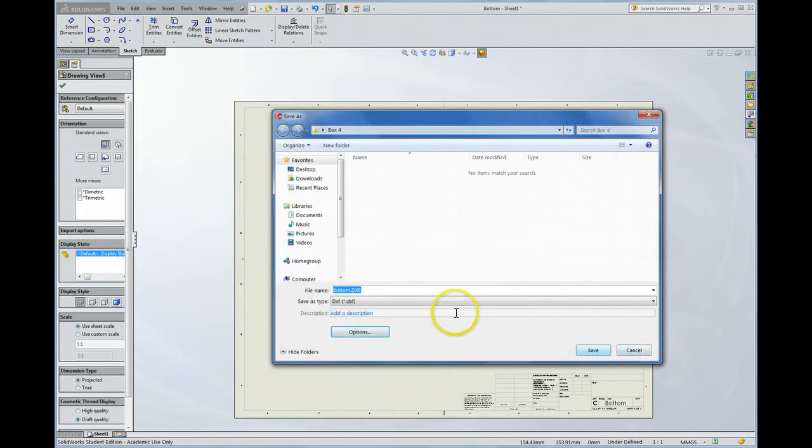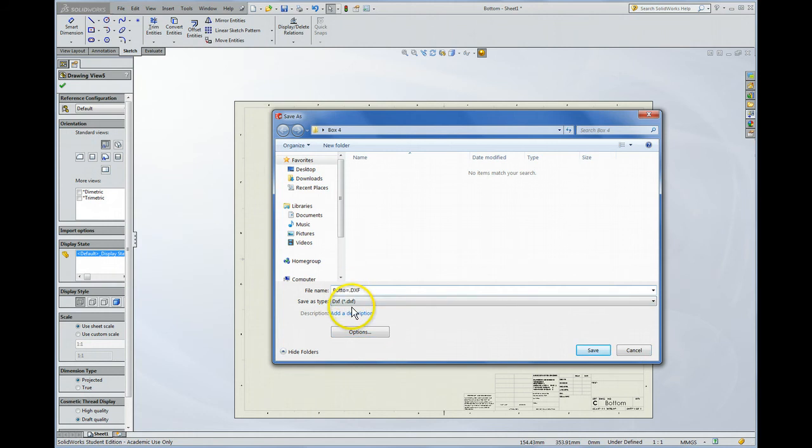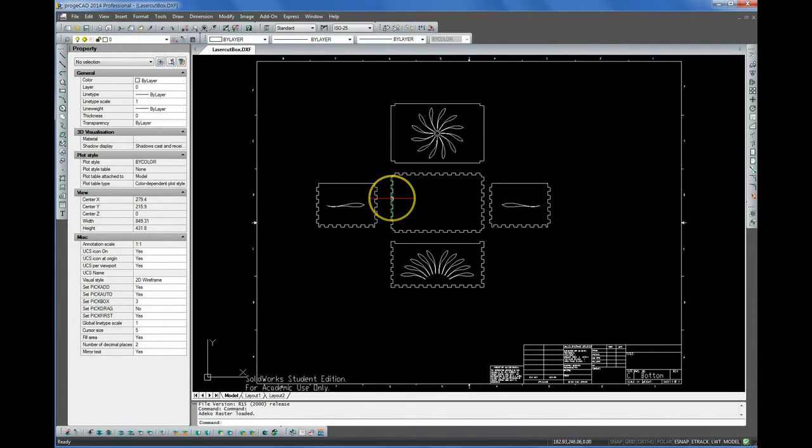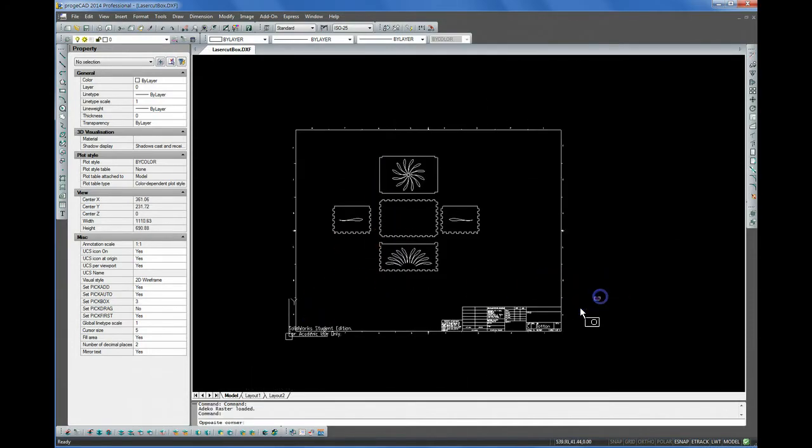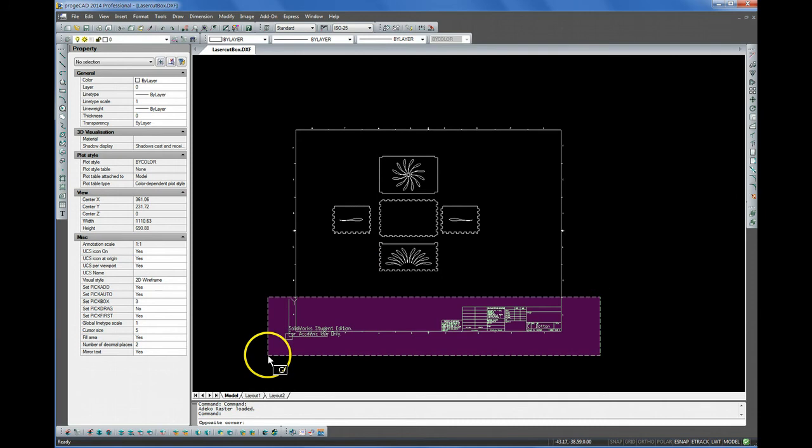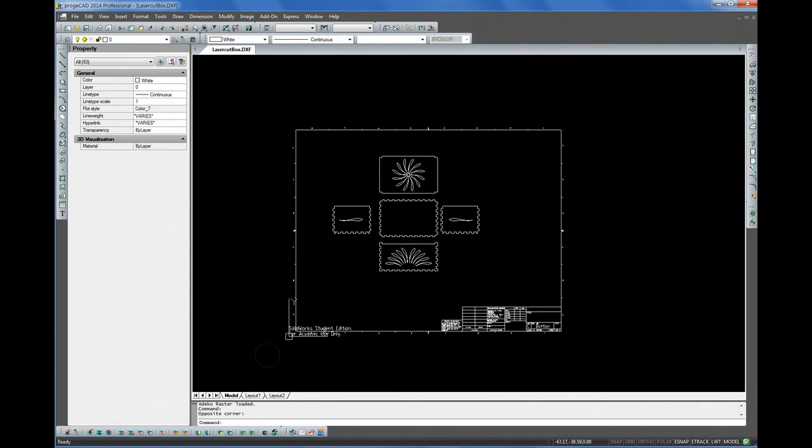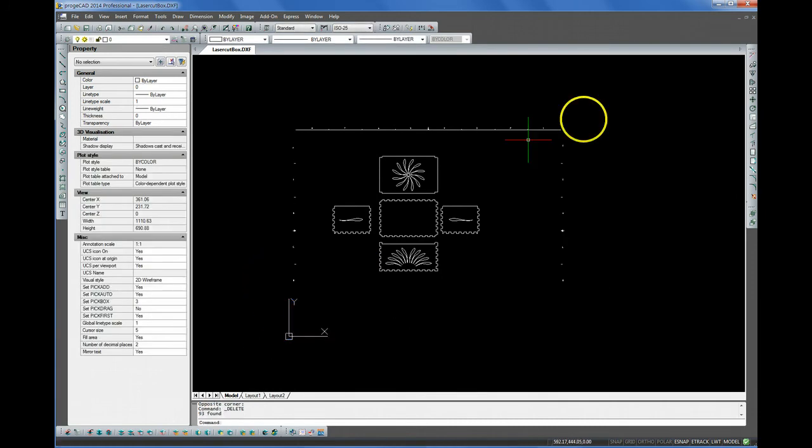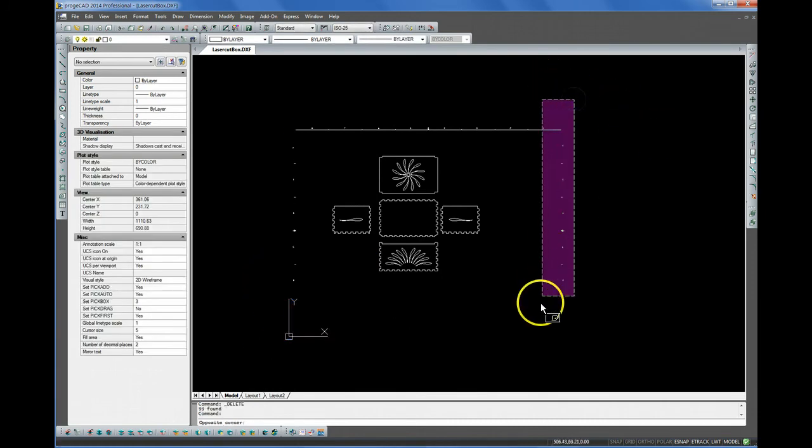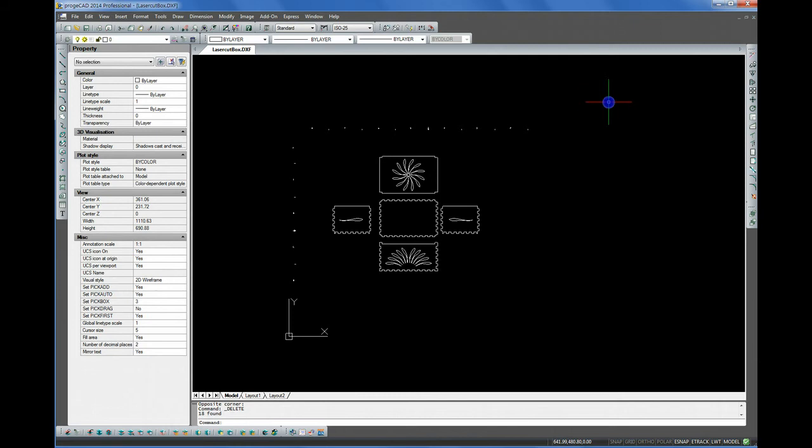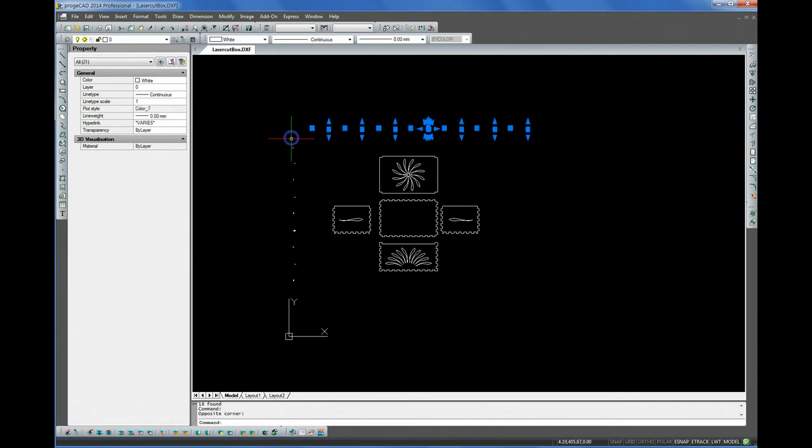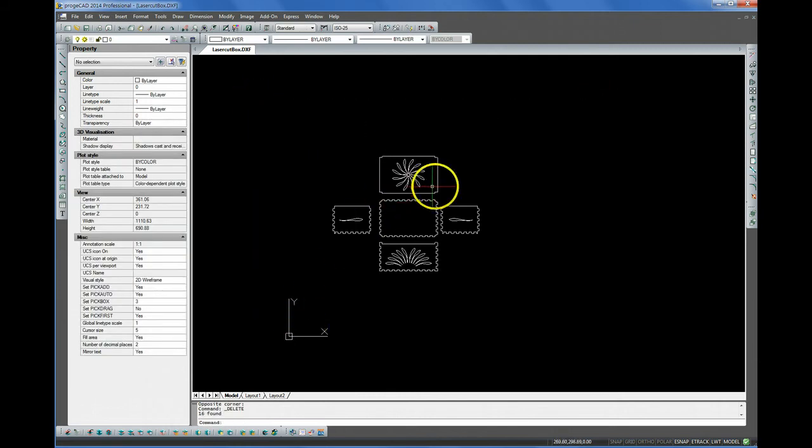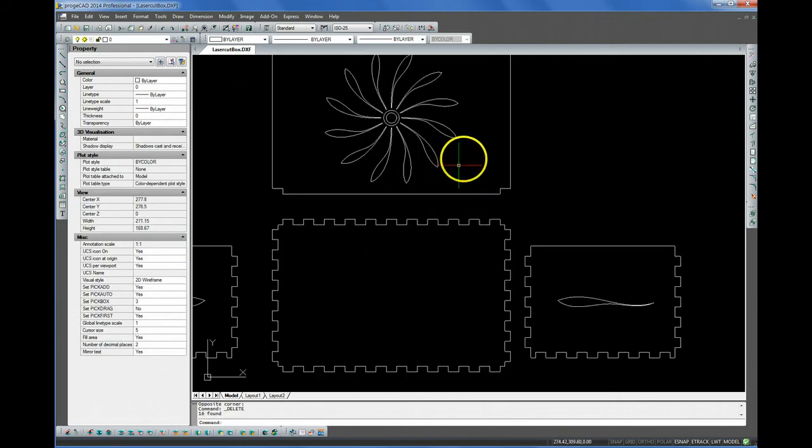OK. So we'll save this as... Let's give it a better name here. So this is a laser cut box. OK. And now we're ready to open that in ProjeCAD. So here it is in ProjeCAD. And we need to do a little cleanup and a little arranging. First thing is, let's get rid of the drawing perimeter. We certainly don't need or want to laser cut that.